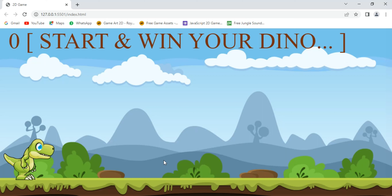You can press the Dino. You can press the Enter button. You can press the Dino.